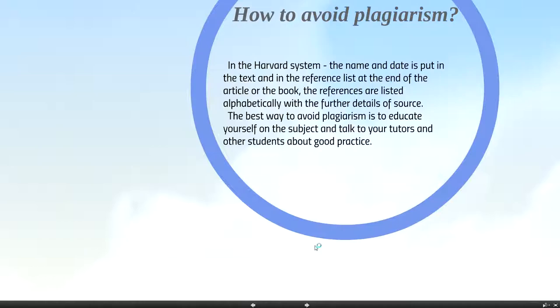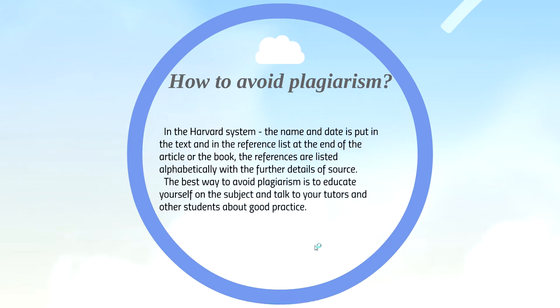And the most important thing I think is how to avoid plagiarism. In the Harvard system, the name and the date is put in the text and in the reference list at the end of the article or the book. The references are listed with the further details of source.